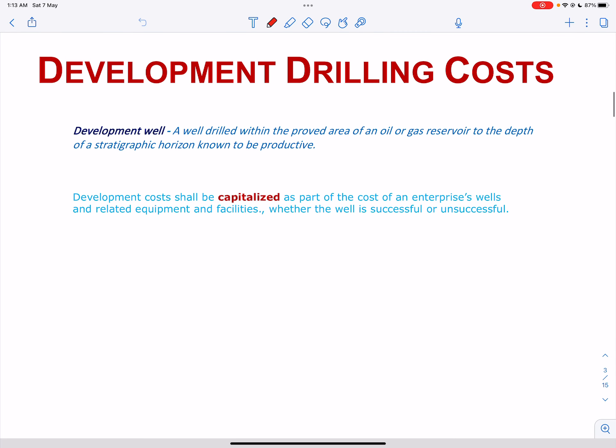Drilling additional development wells is necessary to produce the reservoir at a satisfactory rate. Development wells may not significantly increase the total amount of oil and gas; however, the additional wells do increase the rate of recovery. Development costs shall be capitalized as part of the cost of an enterprise's wells and related equipment and facilities, whether the well is successful or unsuccessful.